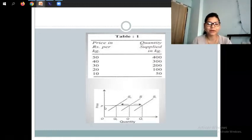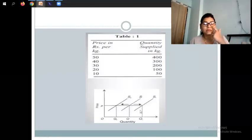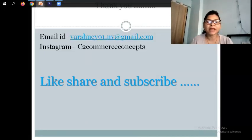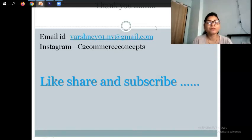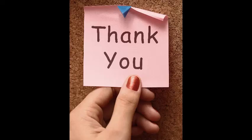Now let's look at the schedule and diagram to see what our price and quantity supply are. This is our law of supply — very, very important. If you are not clear, comment in the comment section. If you have any topic you haven't understood, you can message me via email or Instagram. Don't forget to like, share, and subscribe to my channel. Thank you, students.